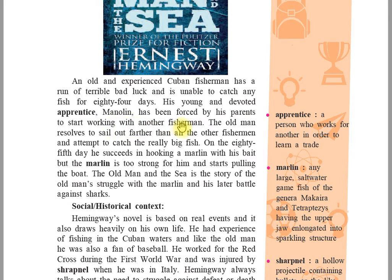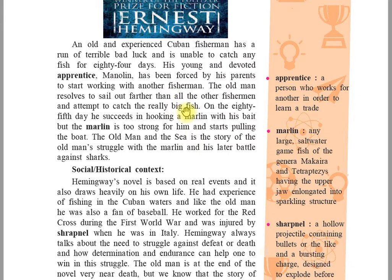Manolin has been forced by his parents to start working with another fisherman. The old man resolves to sail out further than all the other fishermen and attempt to catch really big fish. On the 85th day he succeeds in hooking a mullet — a large saltwater game fish — but the mullet is too strong for him.